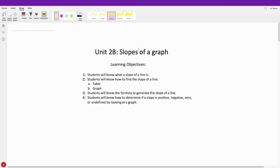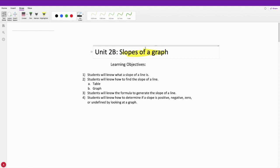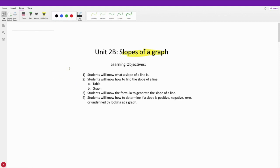We're now moving on to our second video in this unit, and it's going to be slopes of a graph. These learning objectives are really important for you to come back to at the end of the video, so you can see: did I learn what I need to, or are there any questions I need to ask in class?